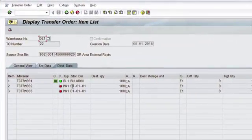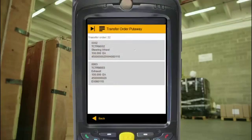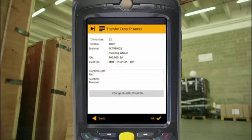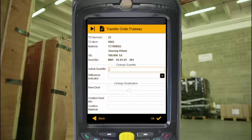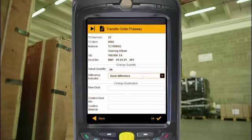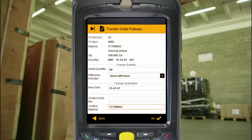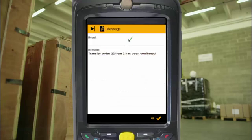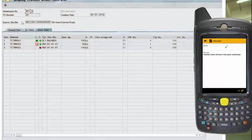One of the great things about Mobile Transfer Order Putaway is that it's designed with mobility and real-life warehouse situations in mind, so you can quickly and easily record a change of bin destination or partial quantities without having to cancel the transfer order. So if you find there's a stock difference, it's really simple to deal with, and any problems show up in SAP straight away.